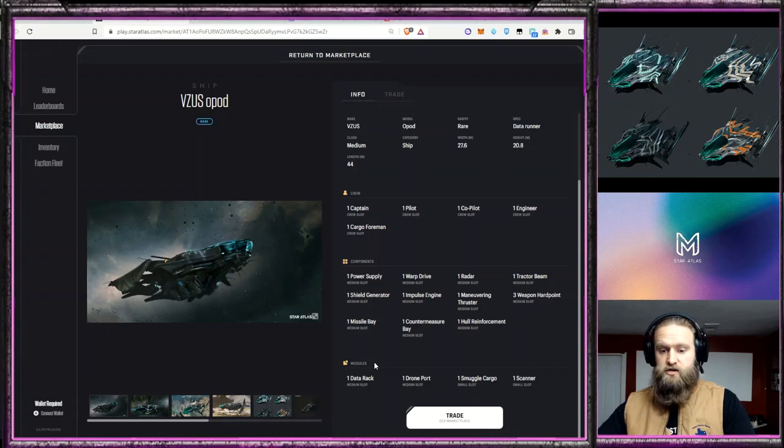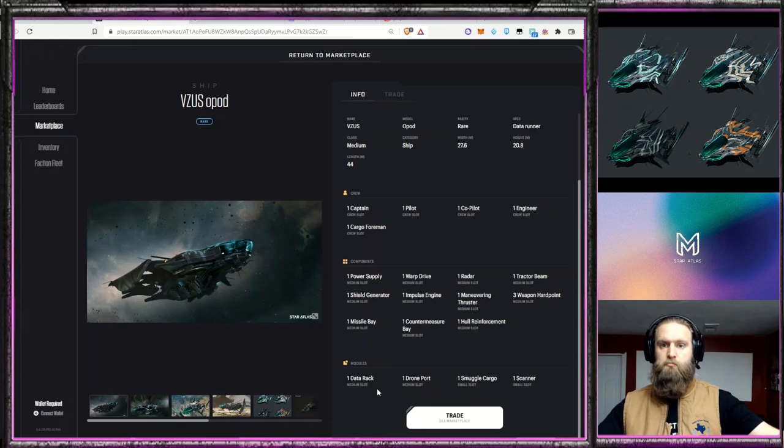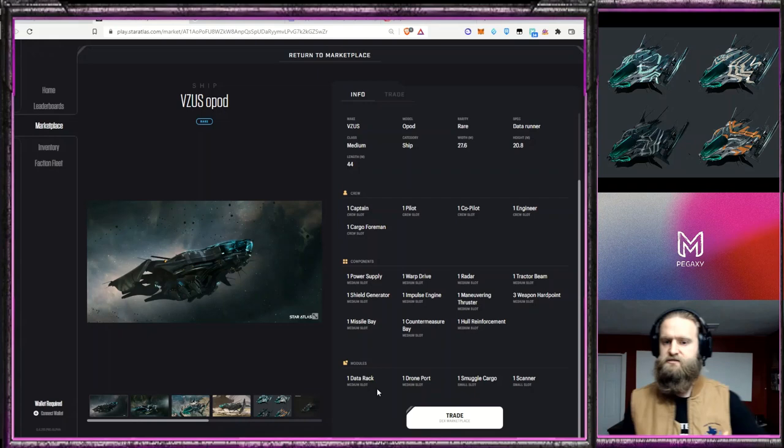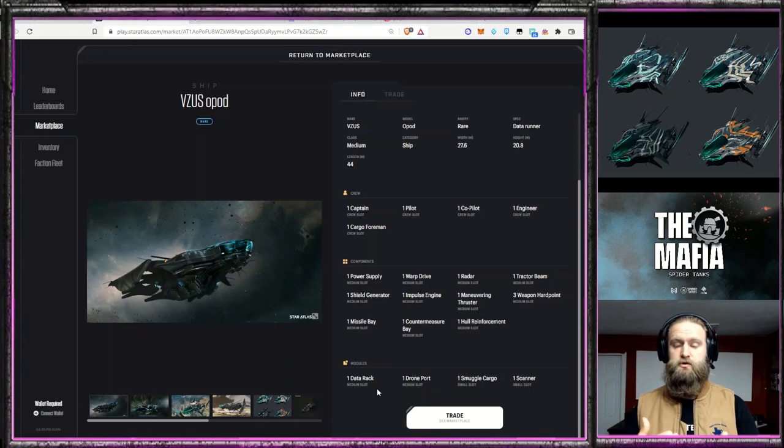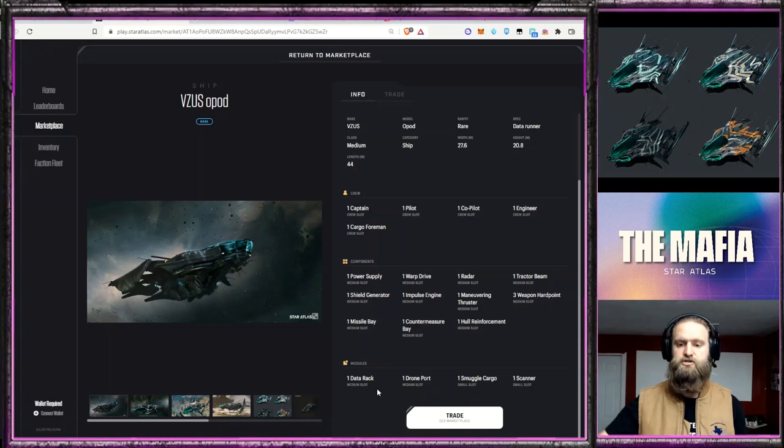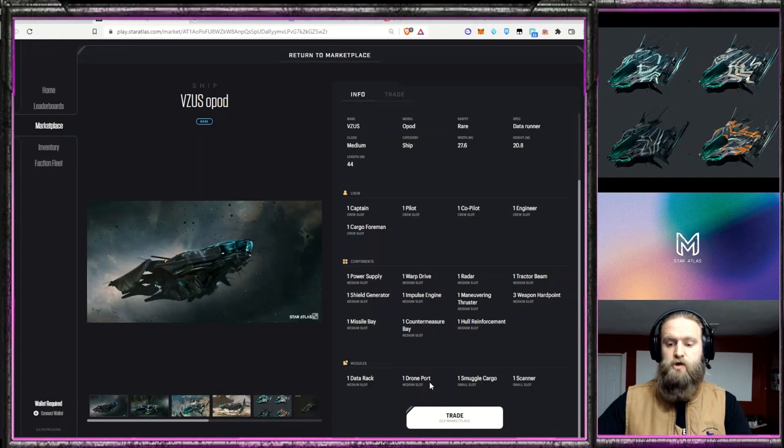And then in the modules, one medium size data rack for more information gathering. So in the very beginning part of the games, going out and exploring, and getting information on the different star systems and the planets, the different resources available, that is going to be a very important game loop to be a part of. So early gameplay, the O-Pod and other data running type ships are going to be very important for the development of the game and the progression of the ecosystem.